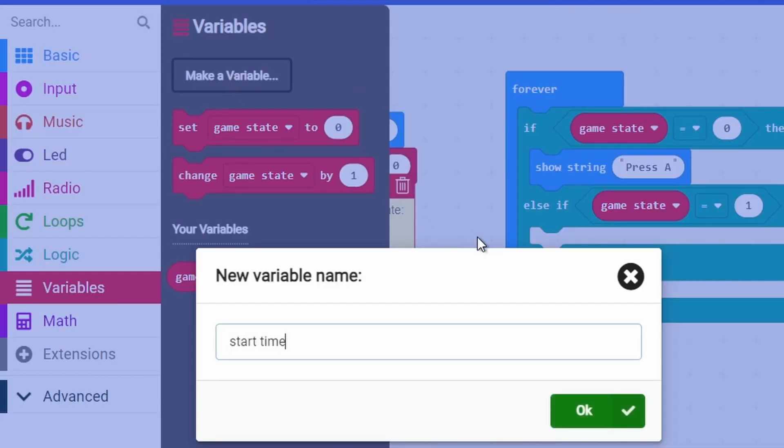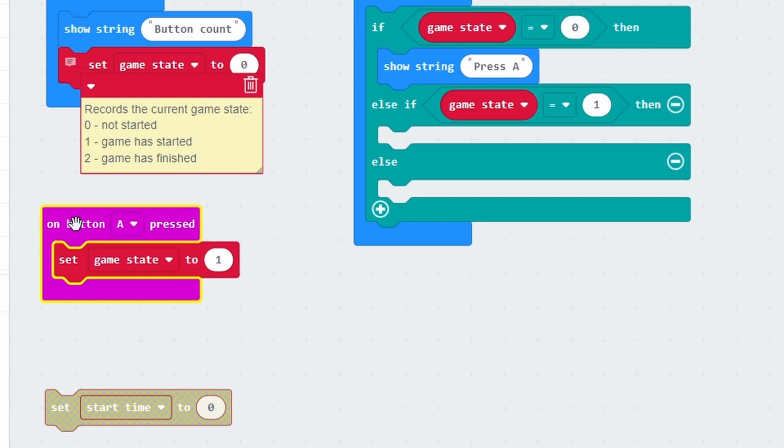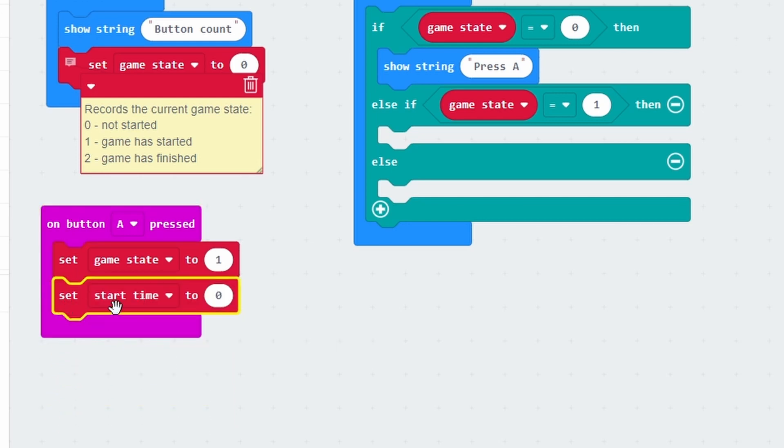I'll make a variable called start time. When the person presses button A it starts the game and sets the game state to one, but it will also record the current time. On the micro:bit when you power it, it has a clock inside which is constantly counting from zero when it's powered on. This will record how much time has passed, so when you press button A we want to know what that time is. Later on we can check how much time has passed since it began. The start time is really just like a stopwatch that started when the micro:bit was plugged in.